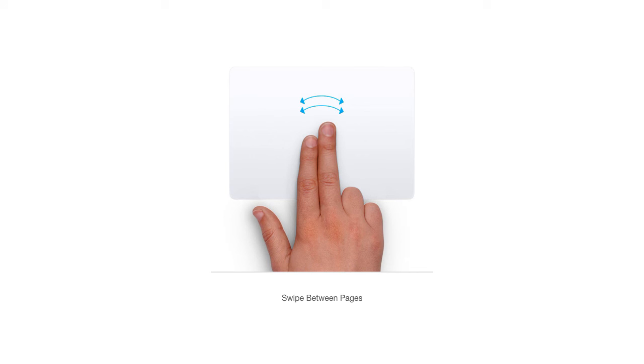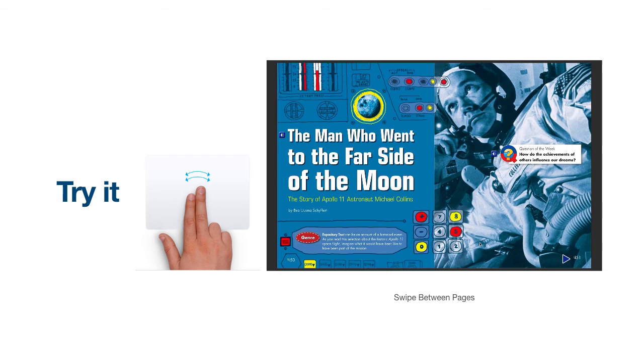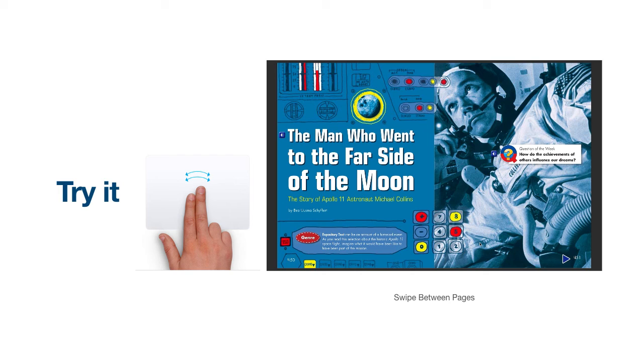Swipe left or right with two fingers to navigate to the previous or next page in a multi-page document. I am currently viewing a PDF document in full screen view. To turn the page, I will simply use my two finger swipe to get from one page to the next.